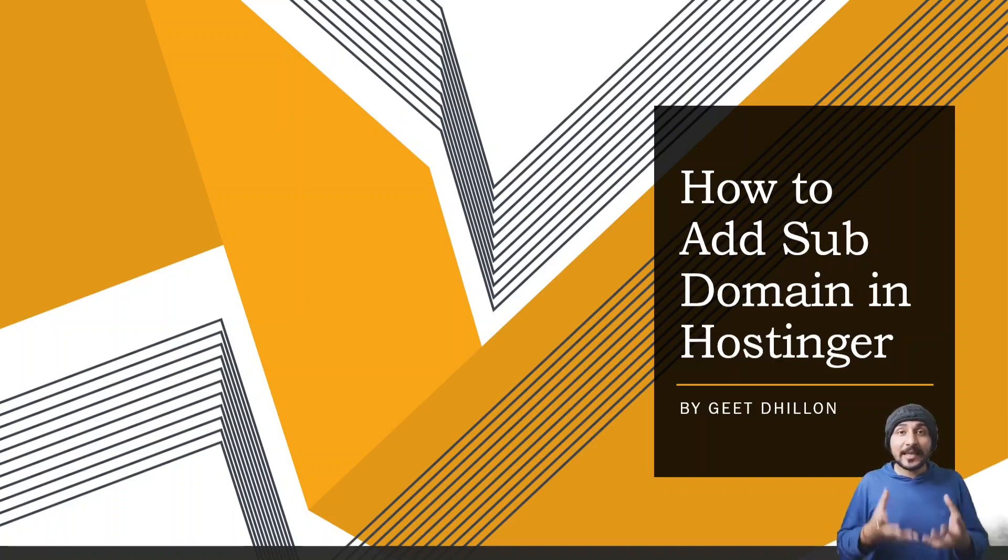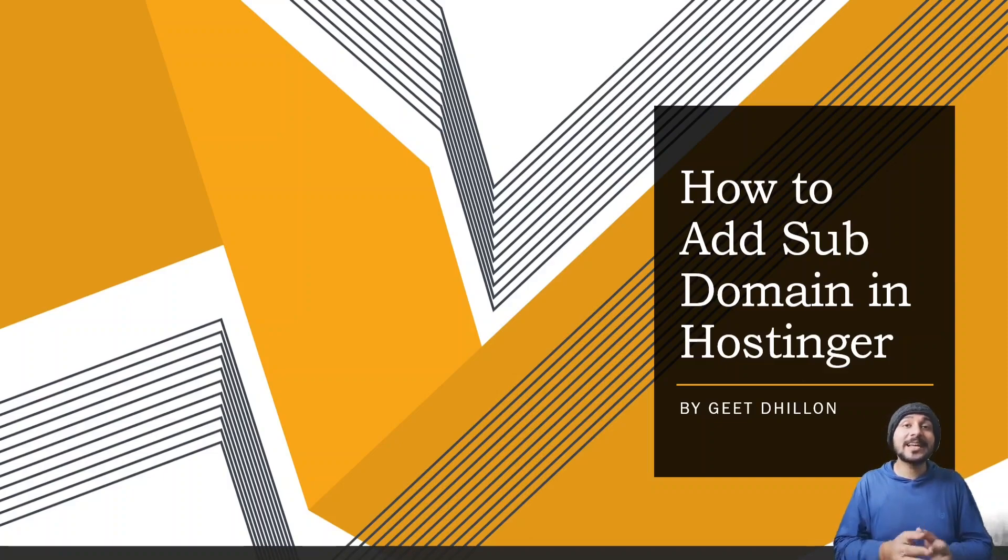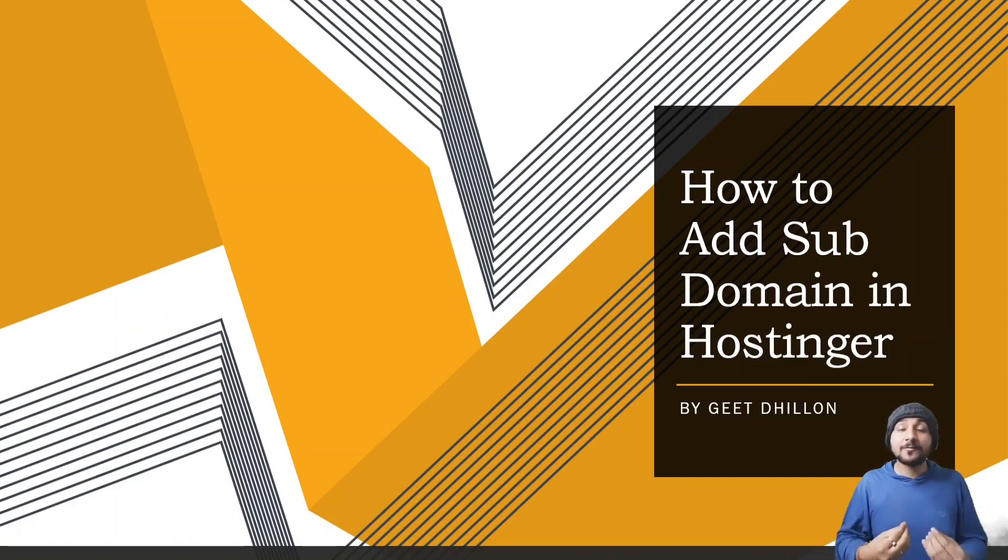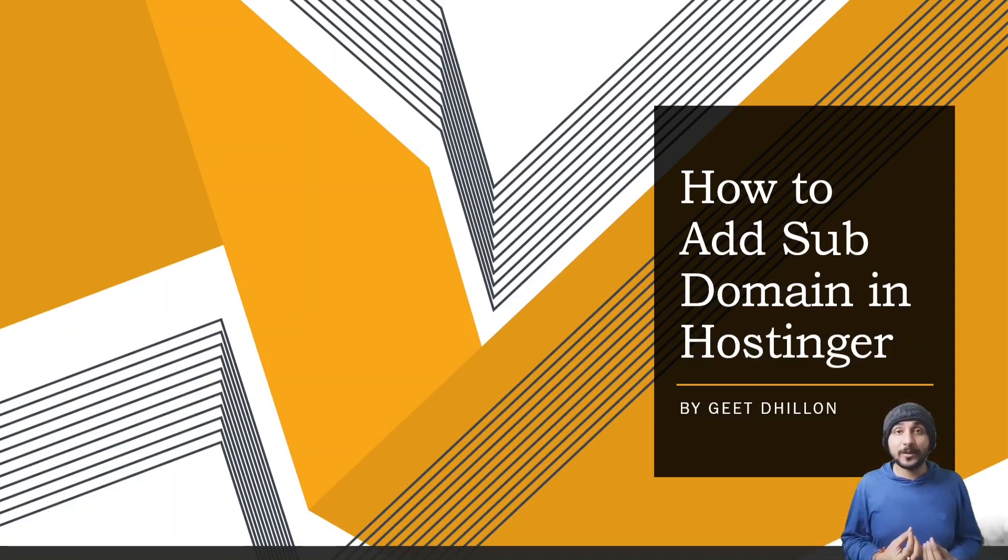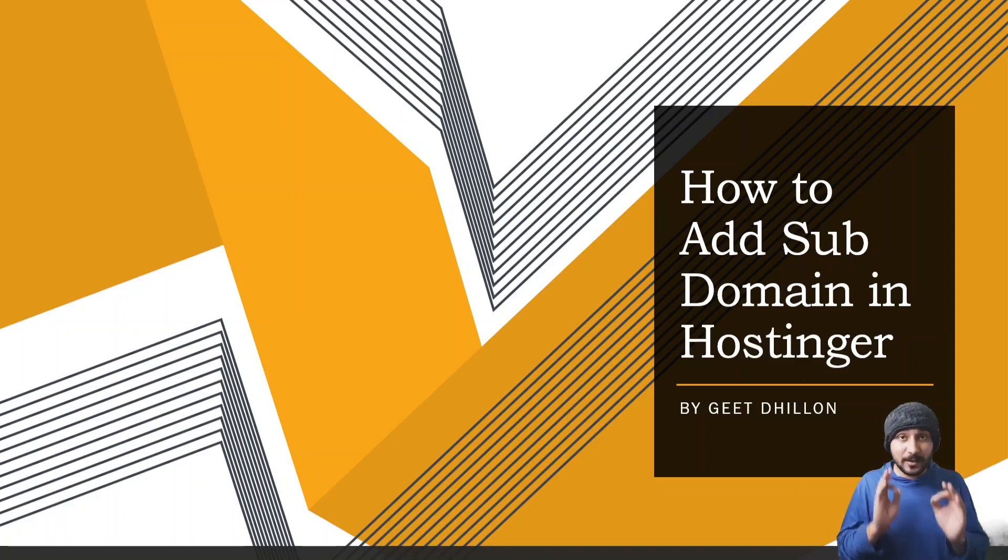Basically, assuming you guys have bought Hostinger hosting, either a business plan or a premium plan where they tell you you can add hundreds of domains. So I will guide you how to do that.